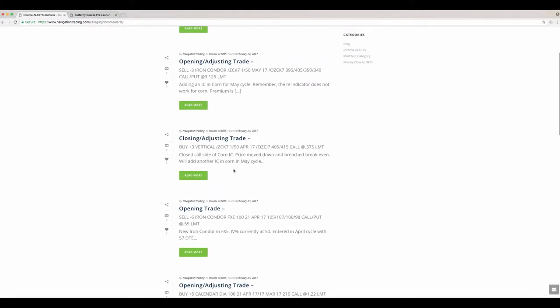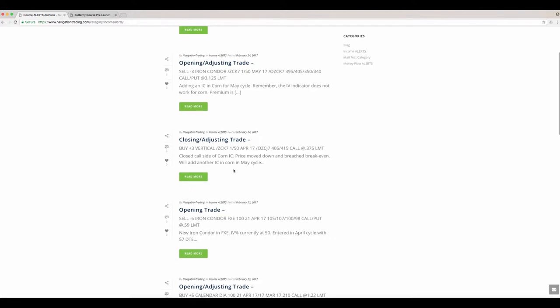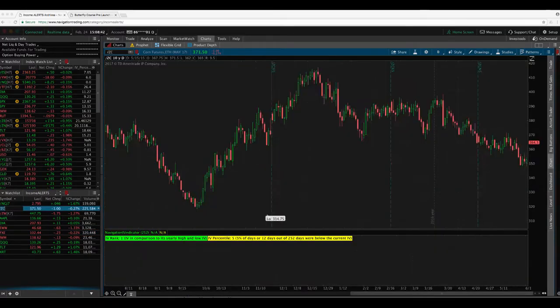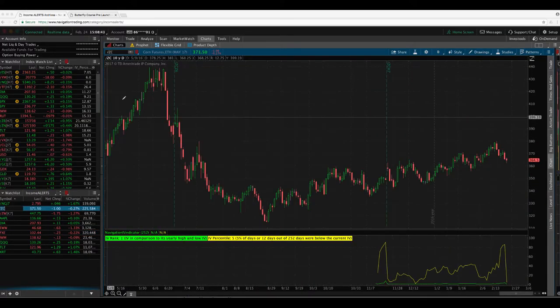Next trade was in corn. So we had a closing adjusting trade in corn. The price of corn moved down past our break even point. So we took off the call side. We closed out the call side for max profit, still holding onto the put side. And remember, you can't use the IV indicator on the grains. So you've just got to kind of monitor. There's some decent premium because we've had this move up in corn.